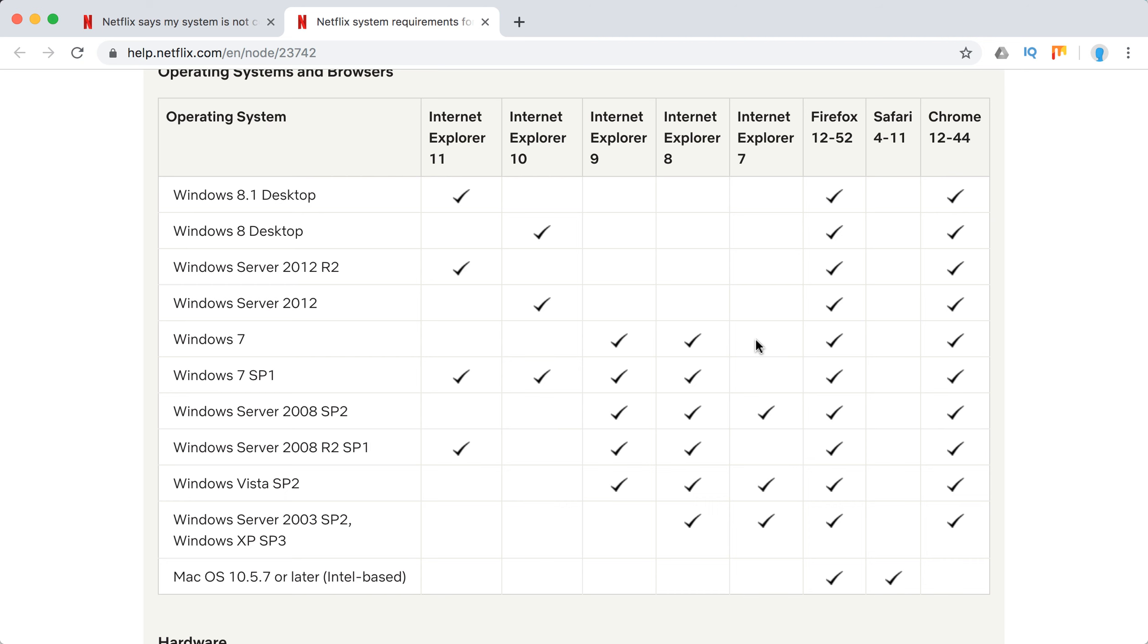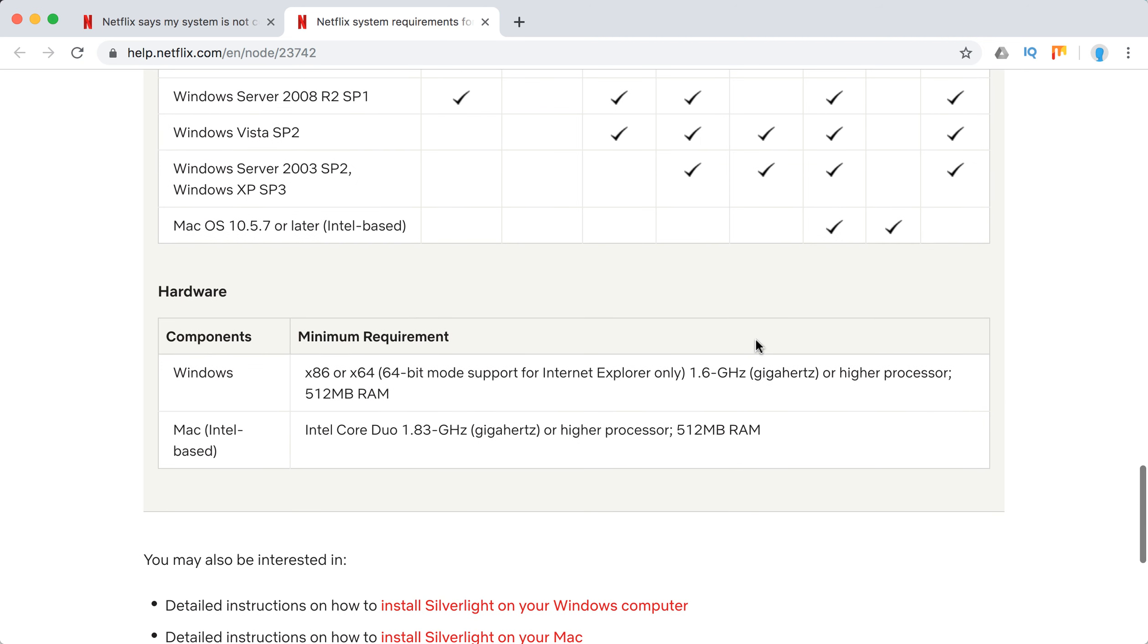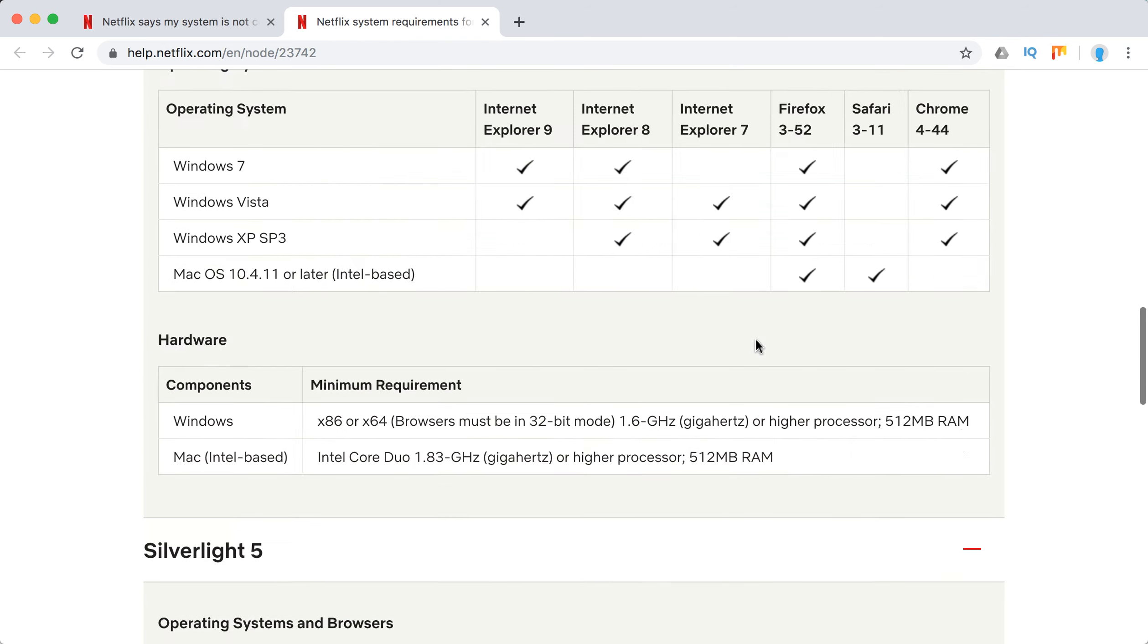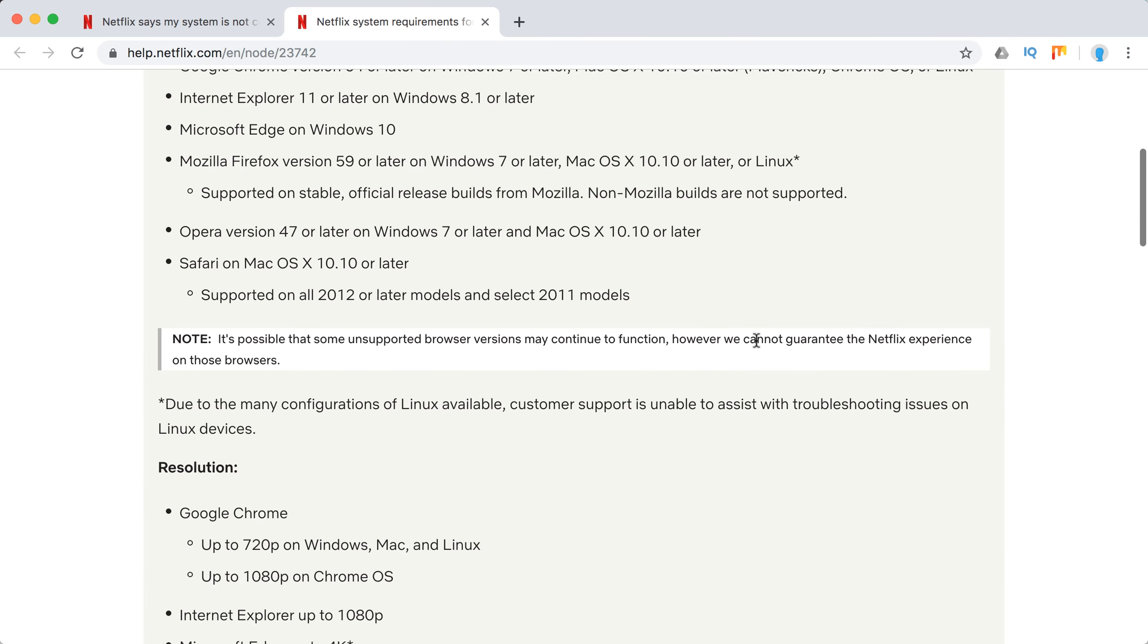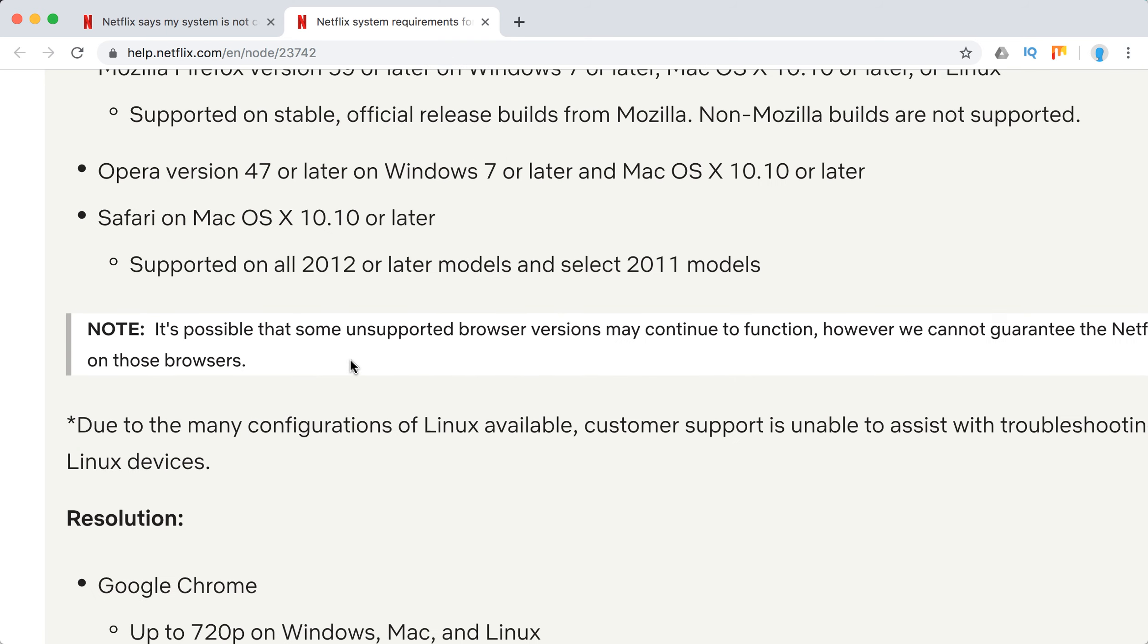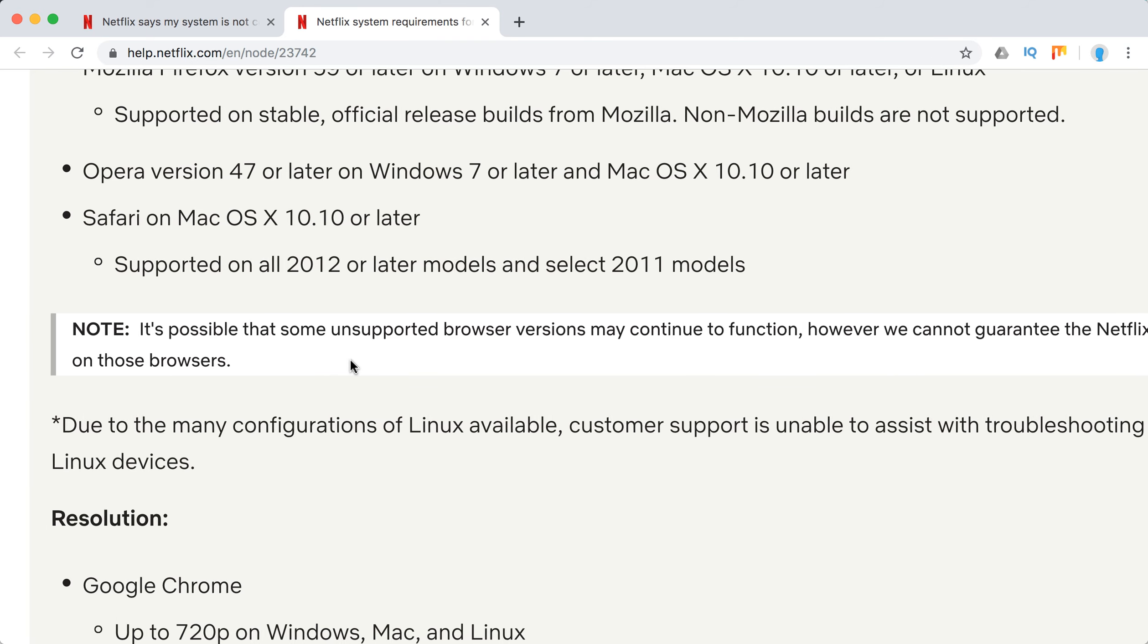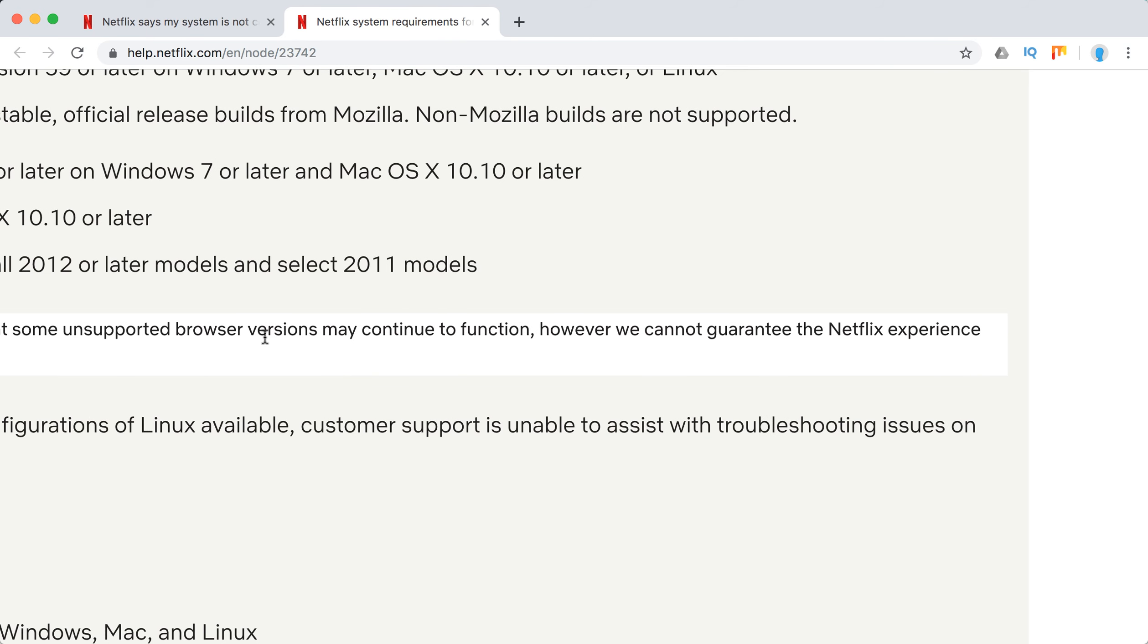With Internet Explorer 8 or 7, you shouldn't have issues. Even on pretty old laptops, it's interesting that you can actually play Netflix on older devices. They say that everything may continue to function, however...